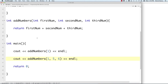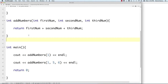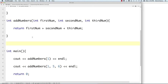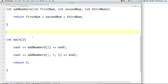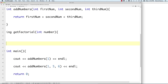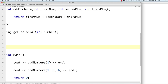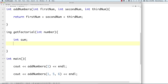You are also able to overload functions, which means using the same function name but with different parameter lists. So you can have 'addNumbers' with two parameters and another 'addNumbers' with three parameters — as long as the attribute lists differ, this is valid in C++.